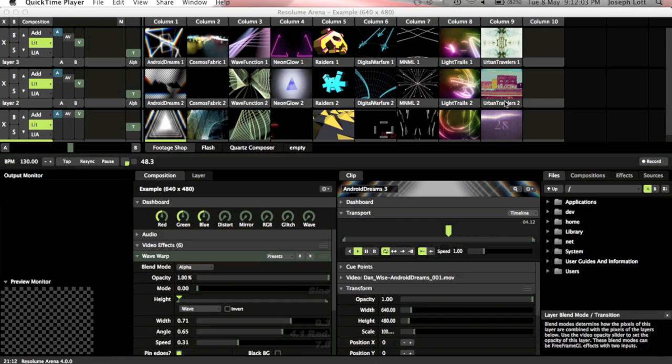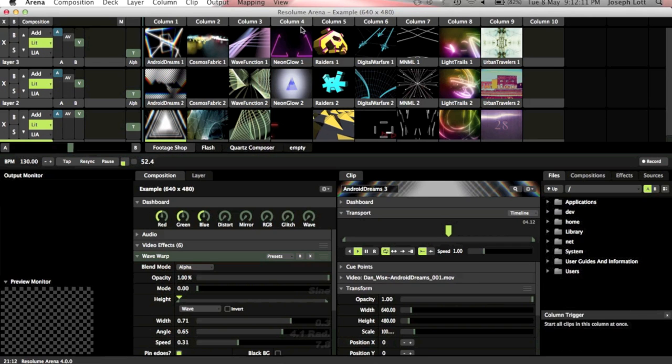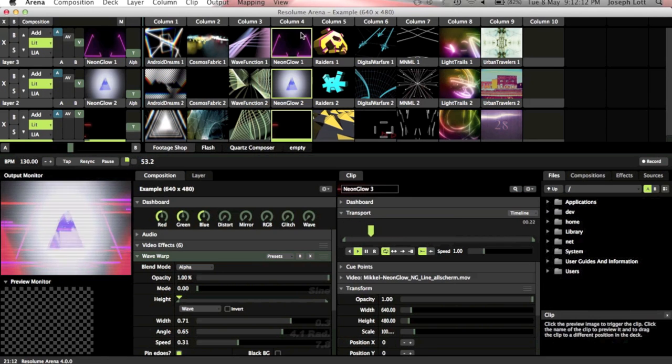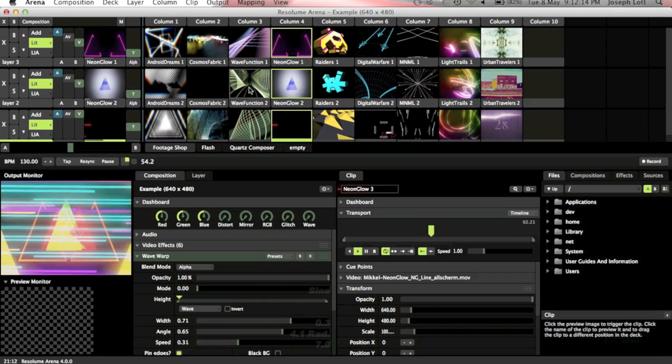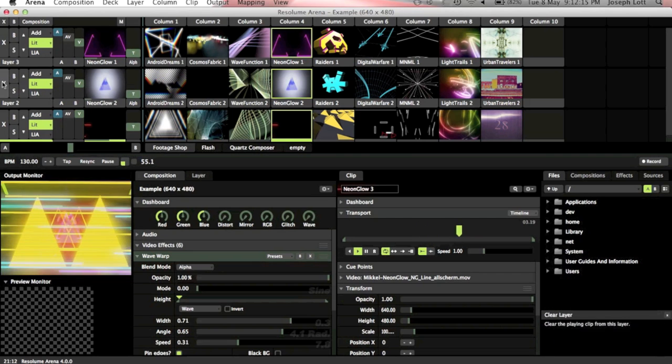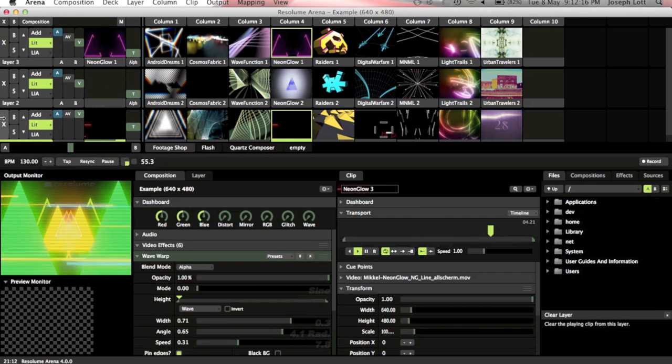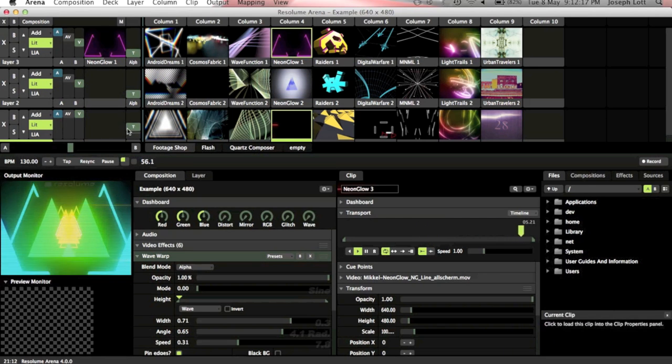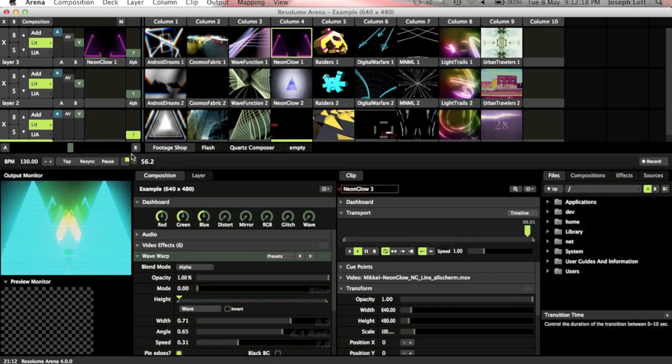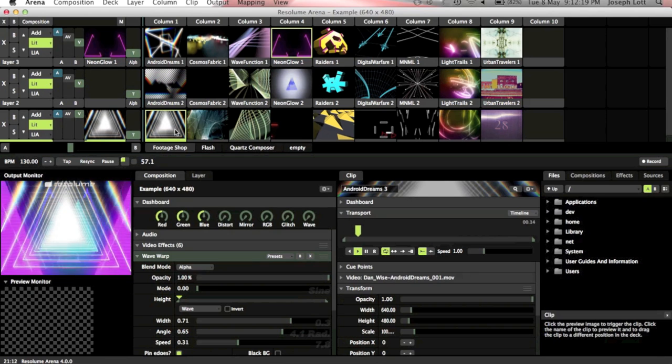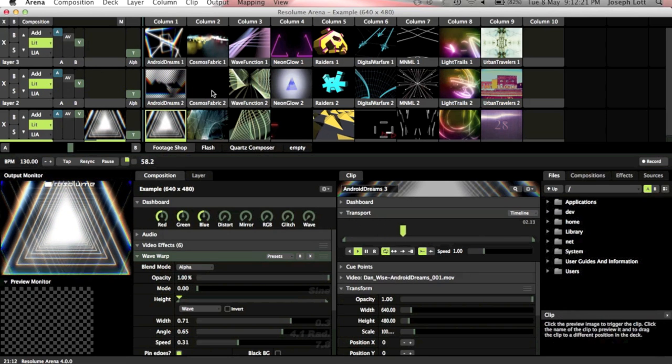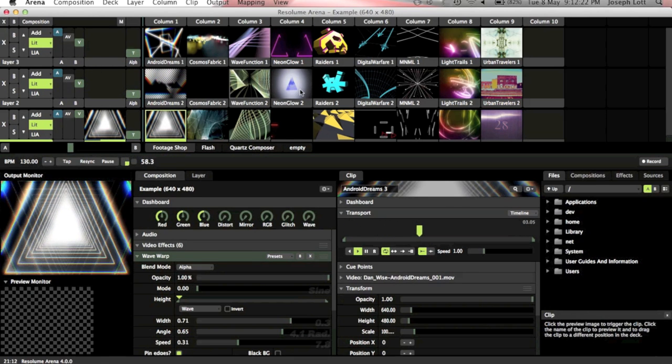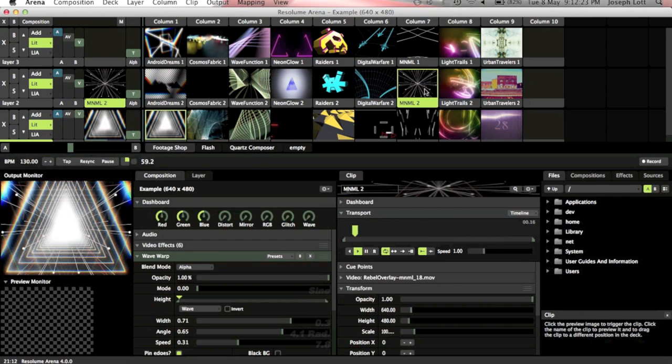So first of all we've got our three layers of video here. I'm not going to go into much detail in the software because there are so many different details you can go into. It'll take me hours to do. So we've got lots of different built-in ones here, and you can basically mix video layers. You can run lots of video layers on top of each other like that.